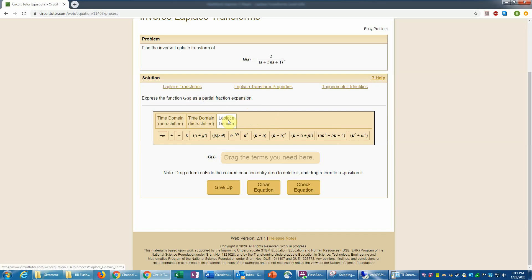Since we want the partial fraction expansion in the s domain, we need to use the terms on the Laplace transform tab of the palette — not the time domain terms, because those are functions of t. You can drag terms into position or click on them, and if you need to remove a term, drag it out and it automatically disappears. You can also use the clear equation button if you've badly messed up and want to start over. There's also always the option to give up on a problem with no penalty — you'll simply work a new problem of a similar type to gain full credit, and it will show you the fully worked solution.